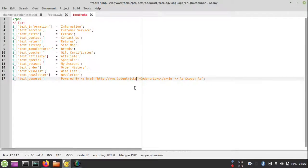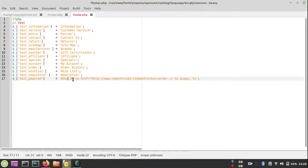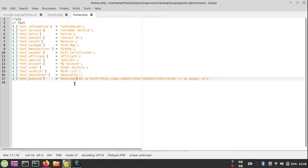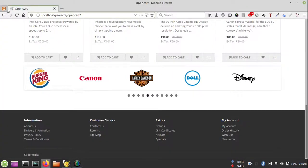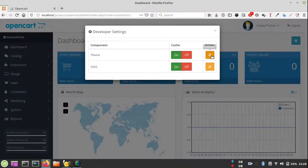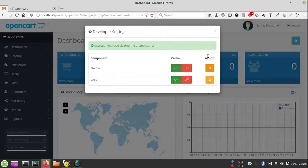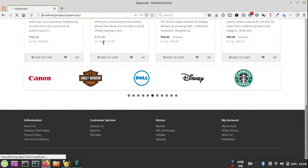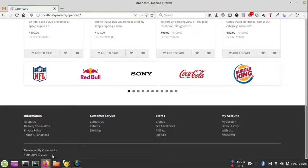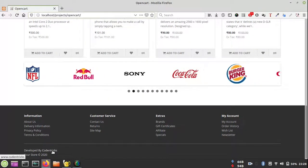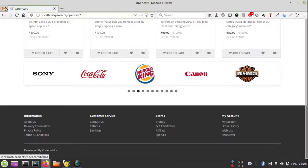Now save this file. Remember, whenever you make changes to footer or header or anything in that file, you have to clear the cache from backend to make your site faster. OpenCart is using cache.